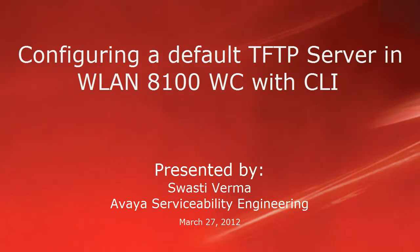Hello, my name is Swasti Verma with the Avaya Serviceability Engineering team. In this video we will be seeing how to configure a default TFTP server in Wireless LAN 8100 controller with the CLI.